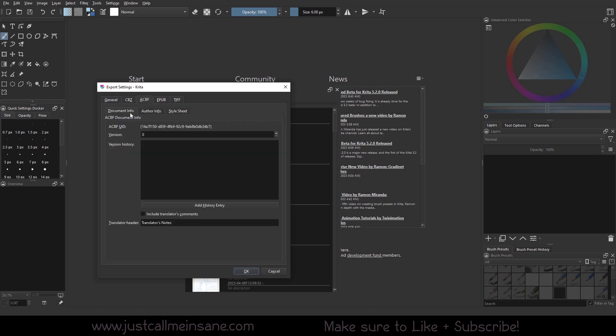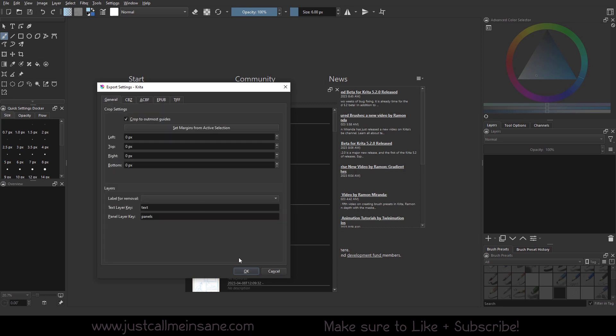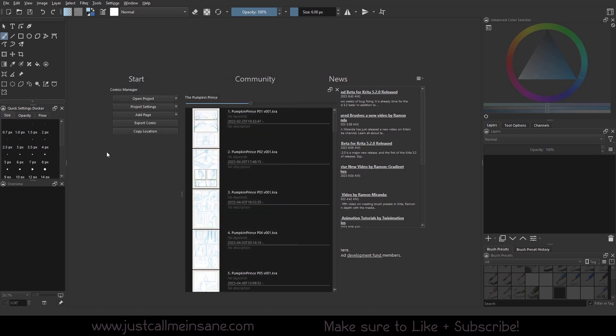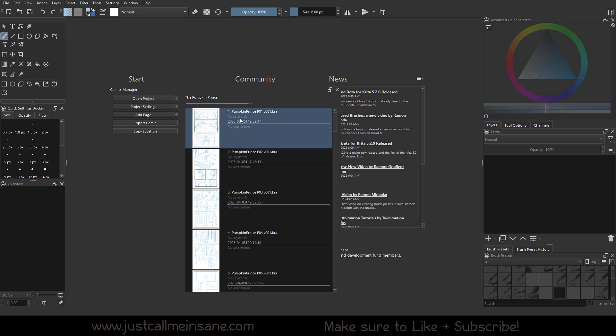Alright, so now we're talking about the project settings and metadata and stuff, I'm going to quick go over how to add some information for the pages. So I'm going to open up the first page of this story. This will take a second here because it is a very large file.